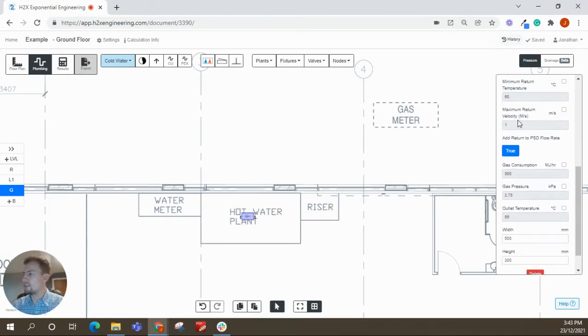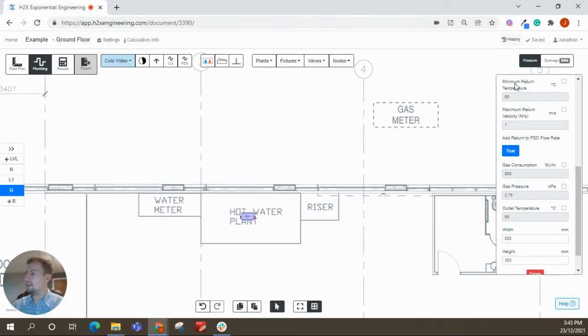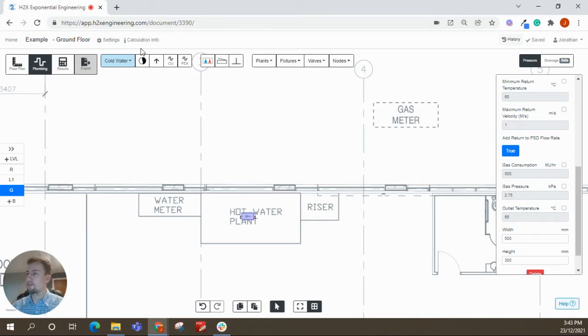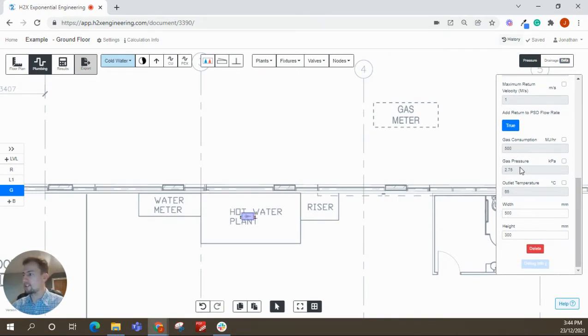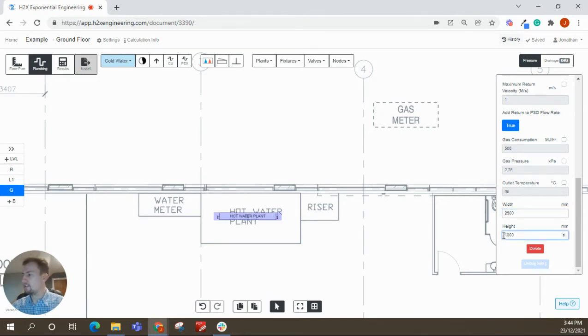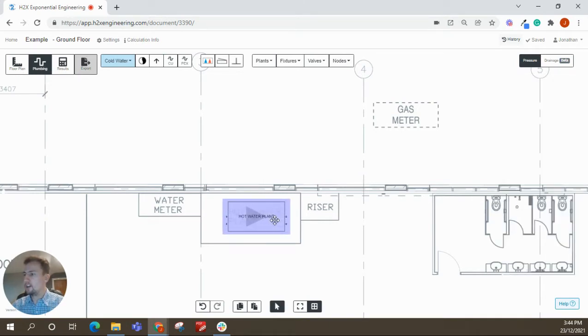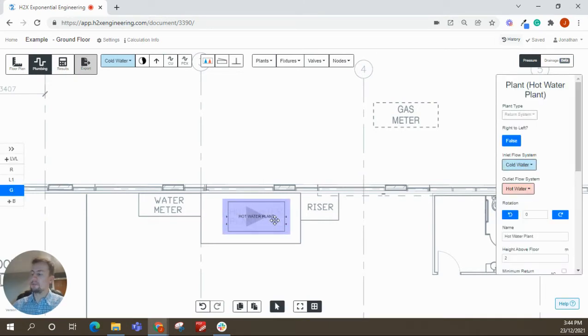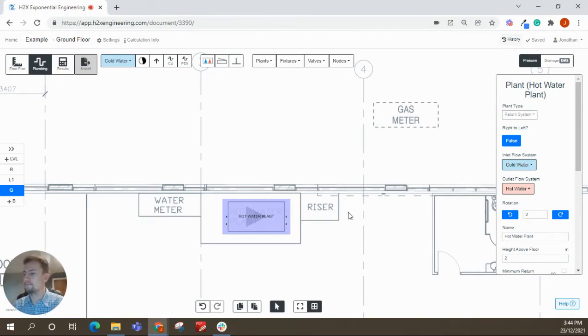For the return system part of it, so we've set the outlet temperature 65 in the flow system settings earlier. So it automatically applies a delta T of five. The velocity comes from the settings as well. So you can override these if you want to, but I'll leave them the same. You can connect gas to it, which I won't do in this video, but this is where you can change the gas consumption. And then lastly, you change the width and height here as well, just so it looks a bit more realistic. We do also have Reams hot water plant built in. So if you go with that option, it will give you all the size and gas requirements and results for it as well.